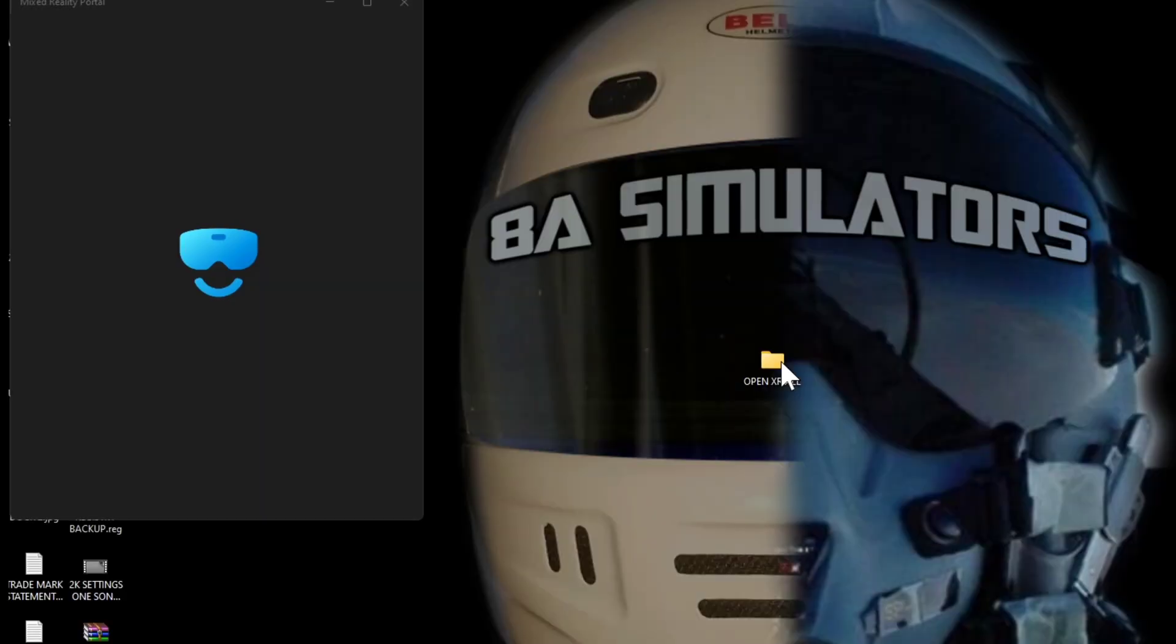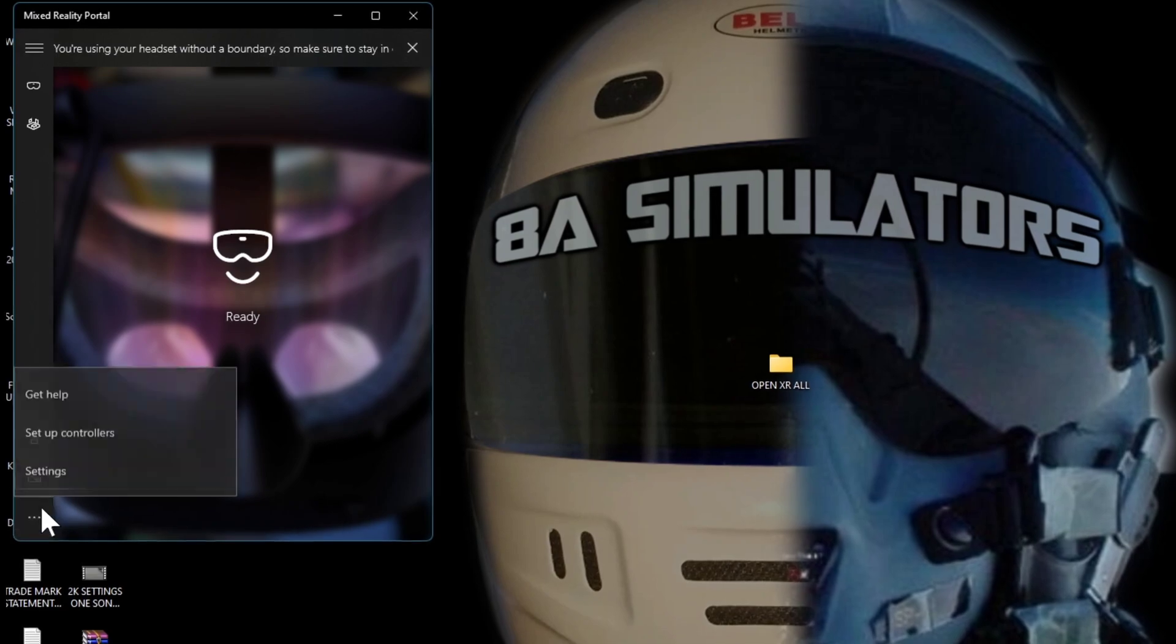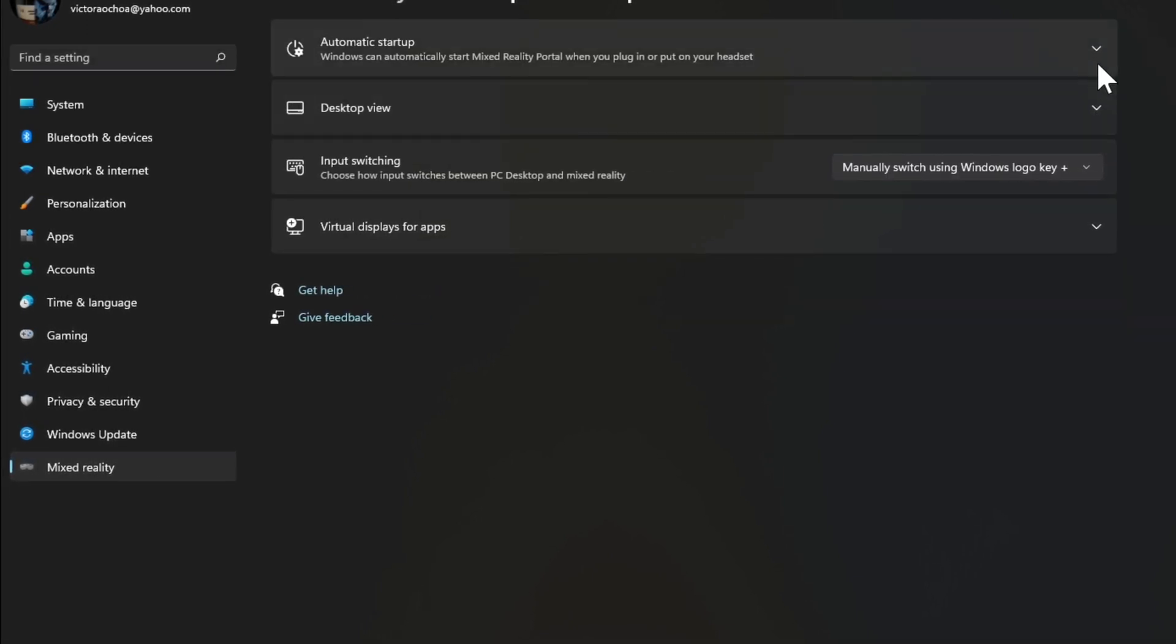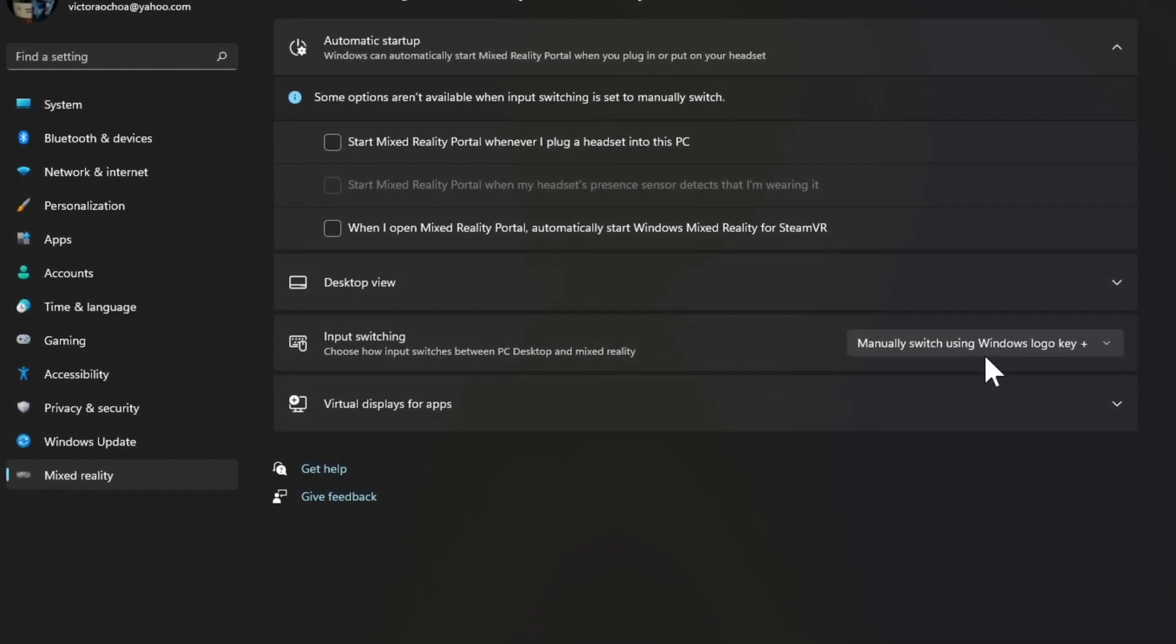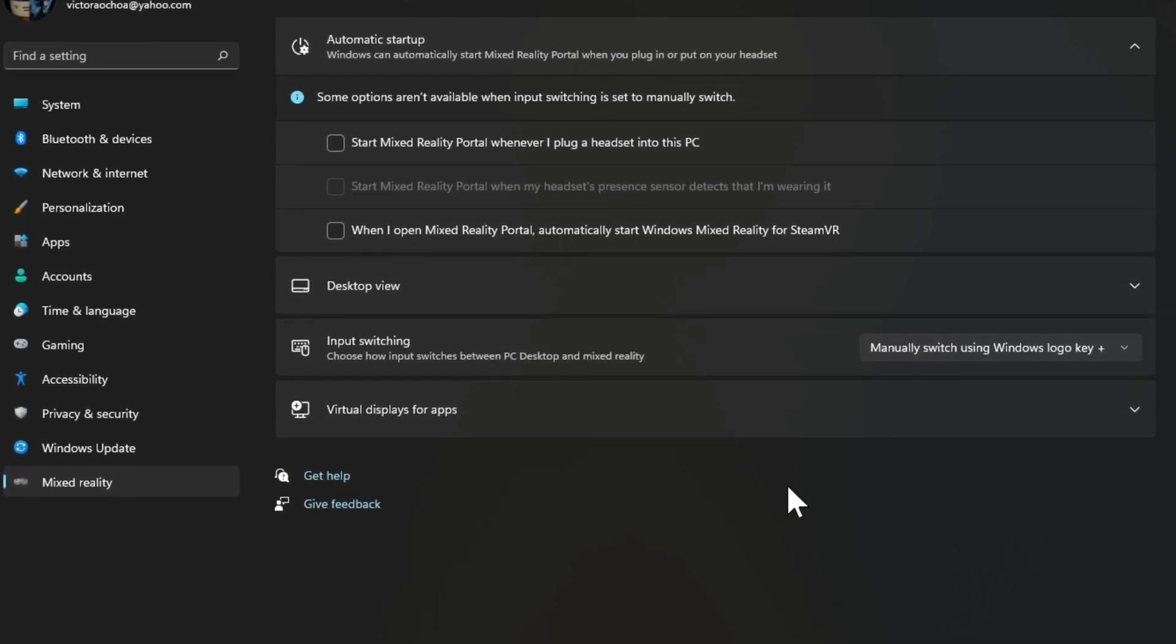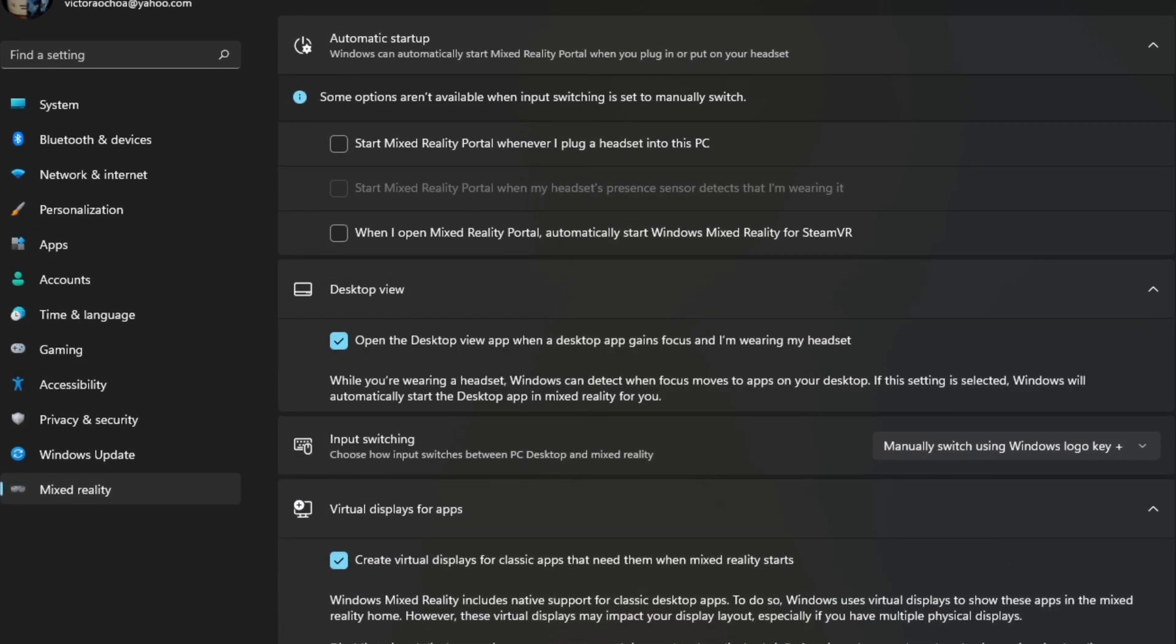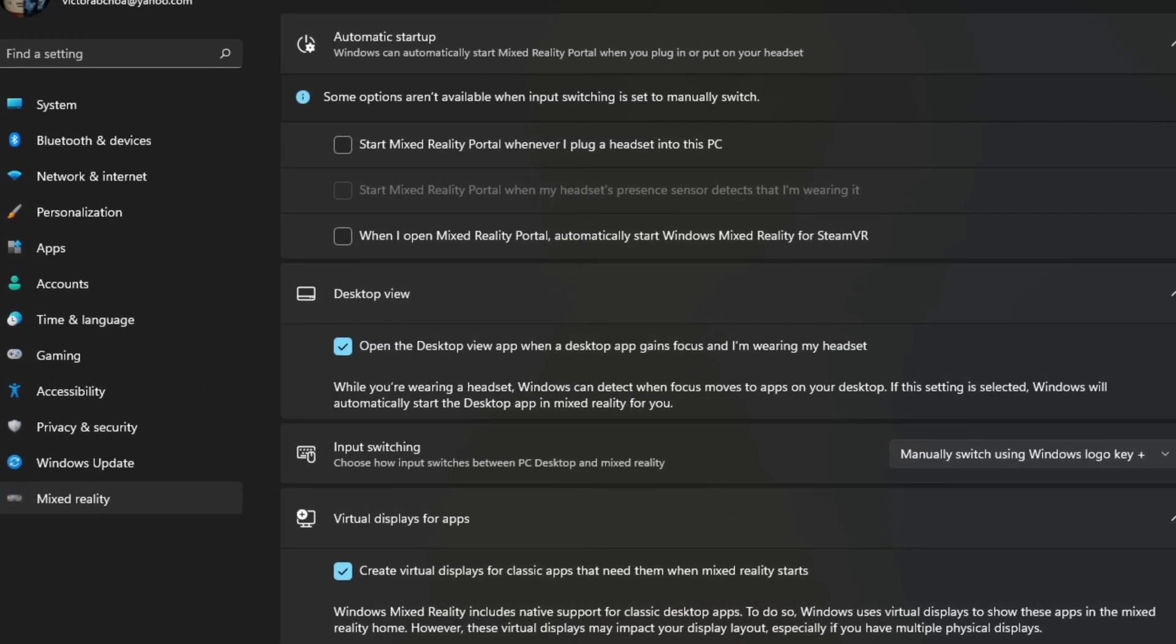I'm going to open the Windows Mixed Reality Portal and let me show you my settings. The startup settings are all disabled. So right here you can see they're all shut down. And the input switch, I have it set to manual. That way it doesn't start when I don't want it to. All the other settings are the same, so nothing changed. And that's how I have my Windows Mixed Reality settings.